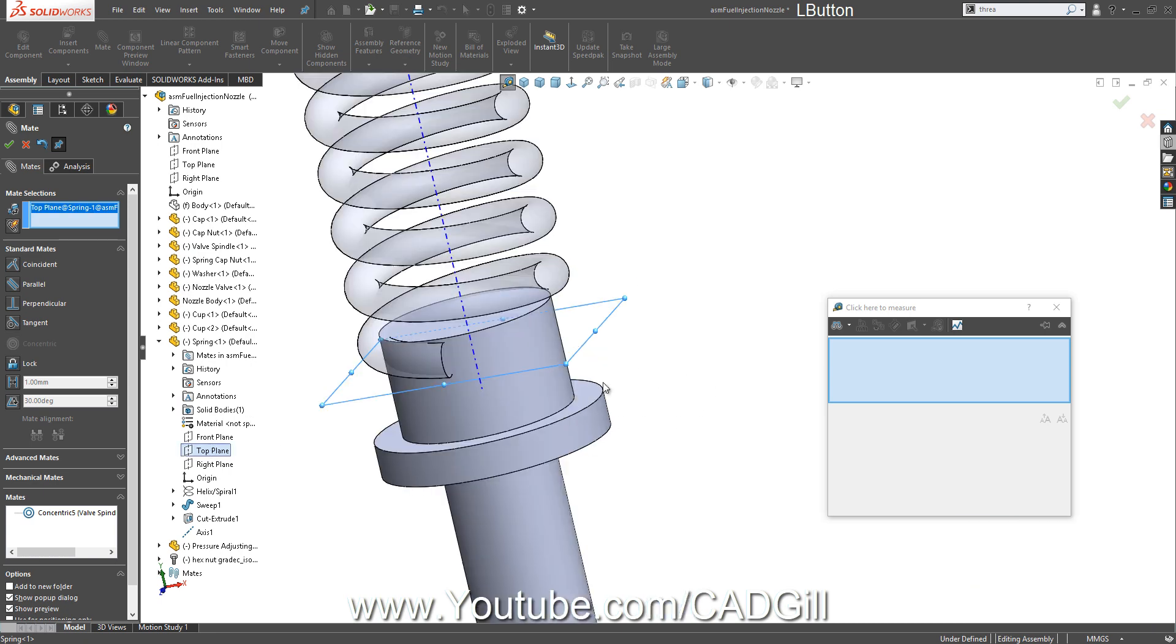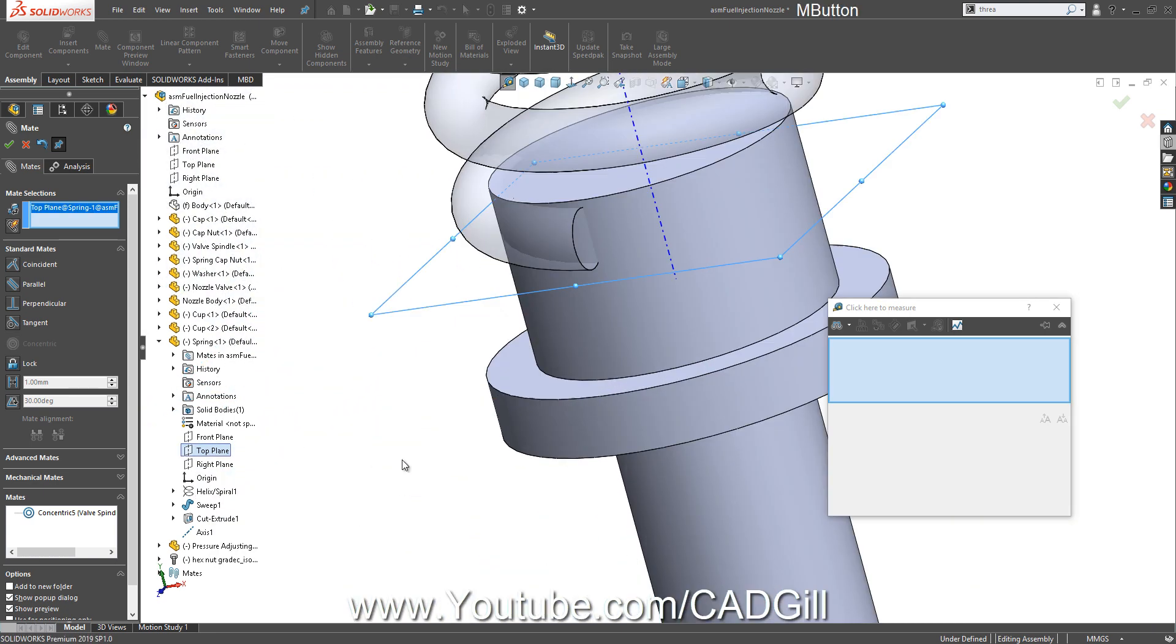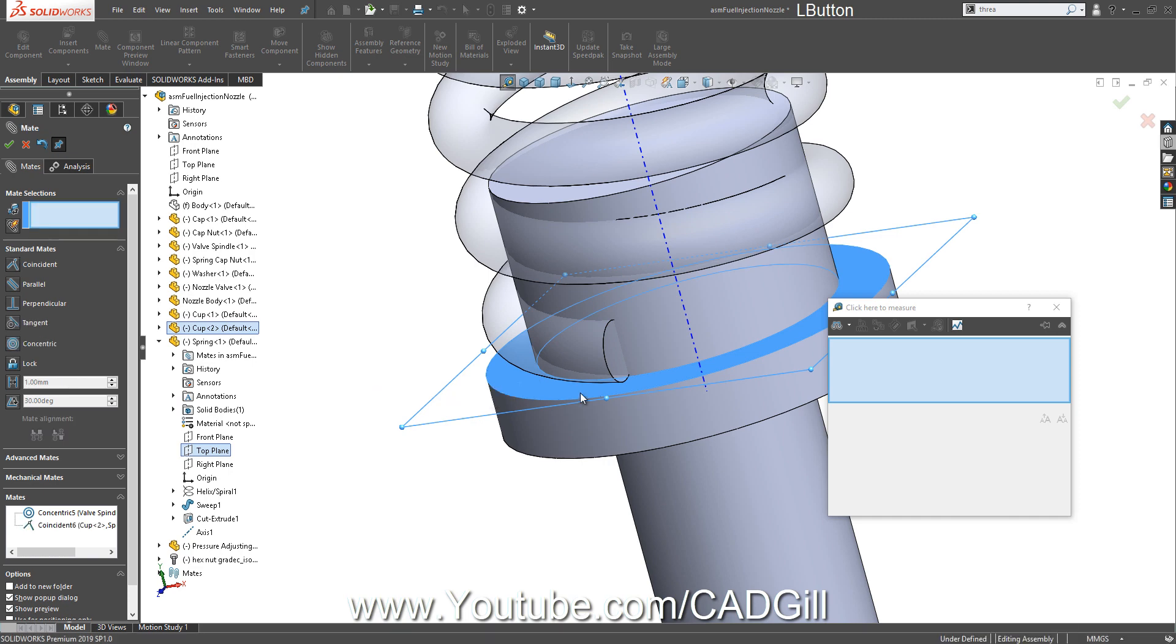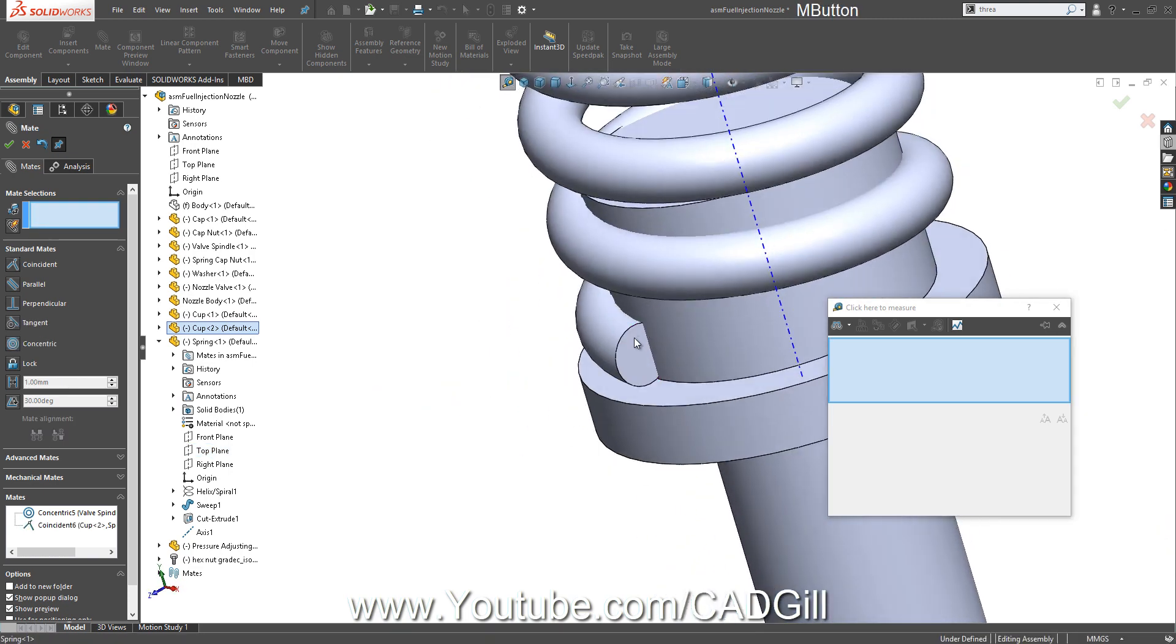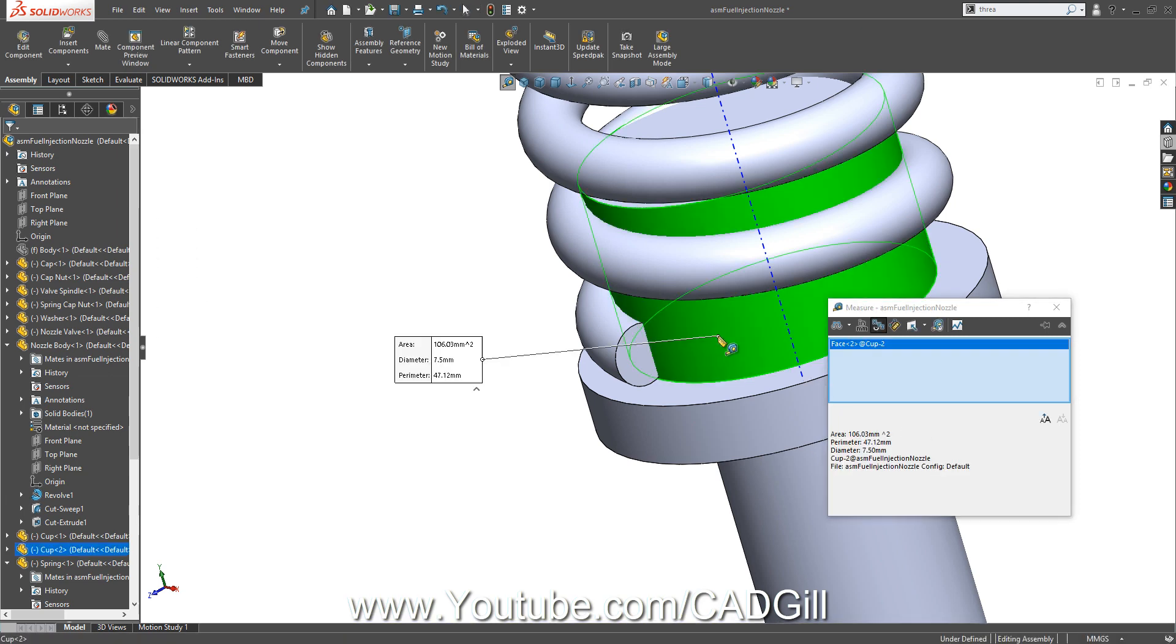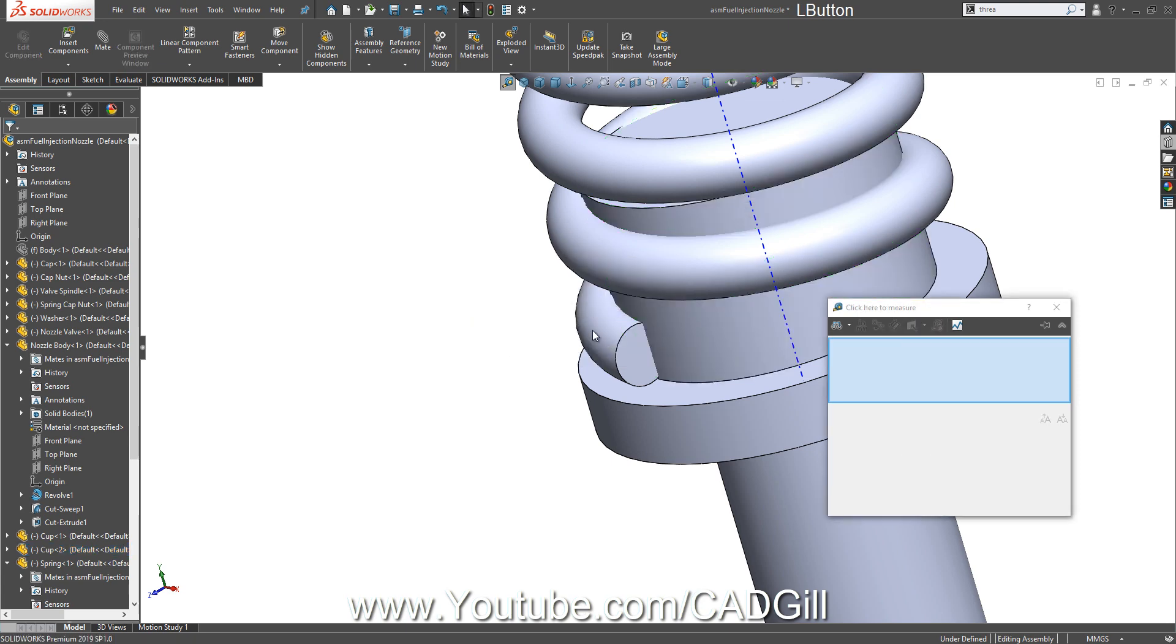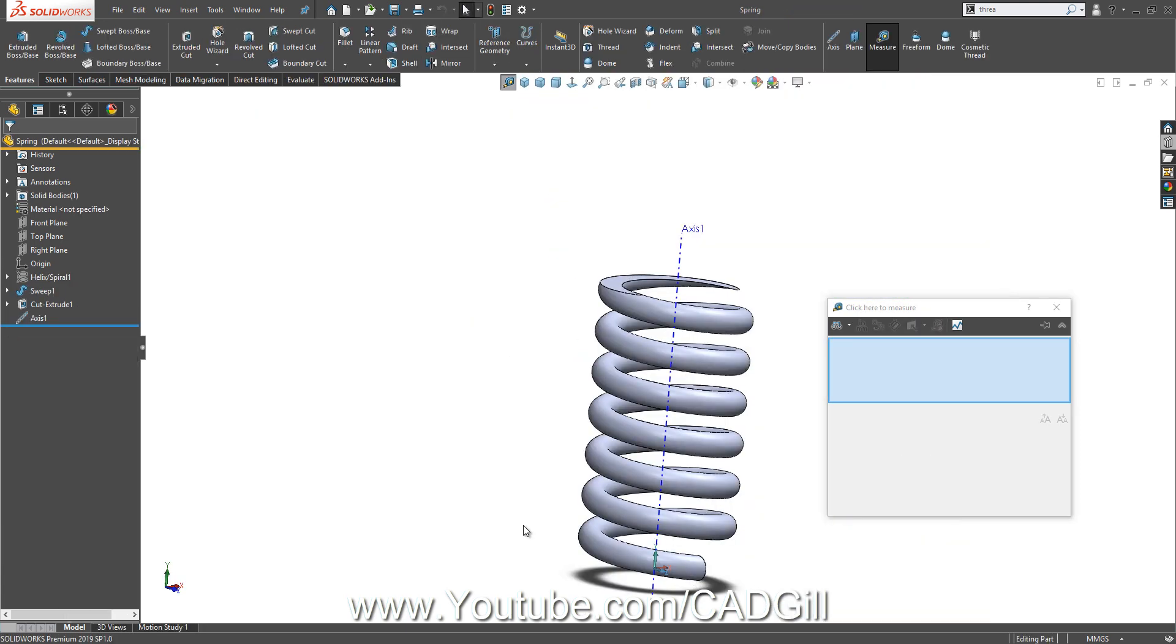Let's show our axis here. Select mate, this axis and this face here. Now in this spring part, select the top plane and this face. Click OK. There is some interference we have to fix. The diameter is 7.5, so the internal diameter should be 7.5.